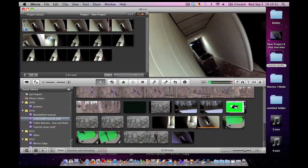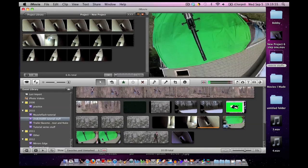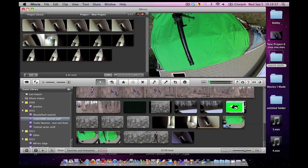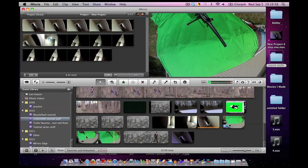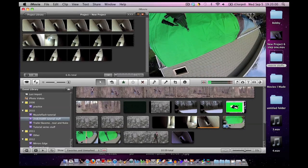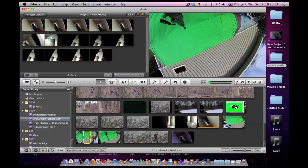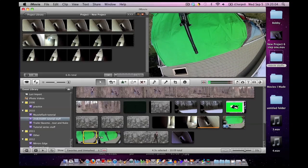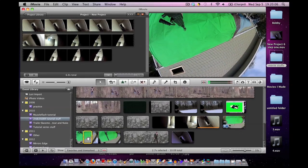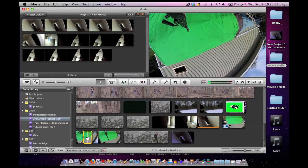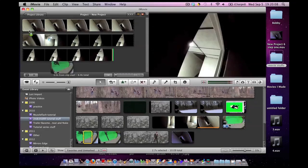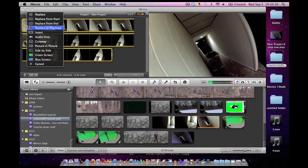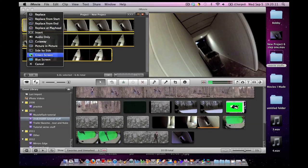I am then going to take my green screen footage. Let's see, where is it? I'm going to take my green screen footage, highlight the part I want, drag it and drop it. Click green screen.